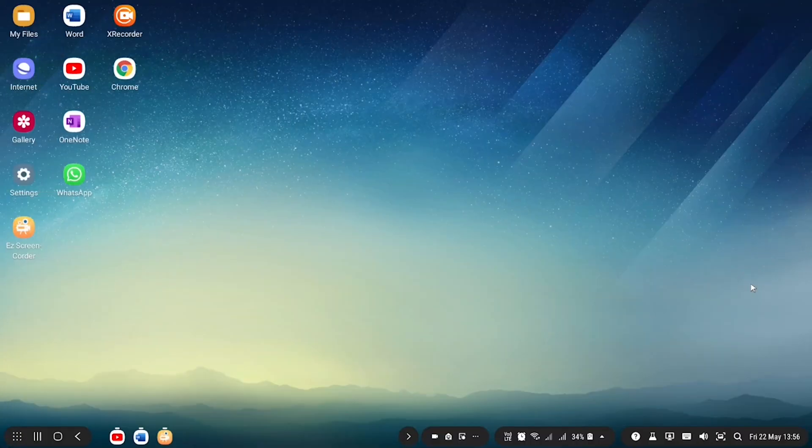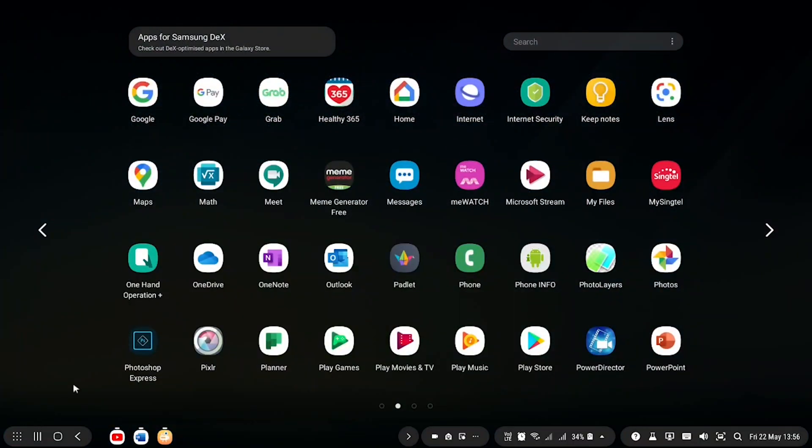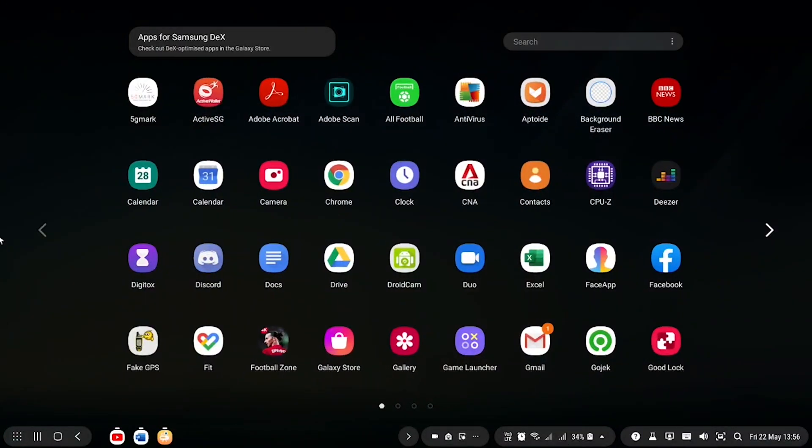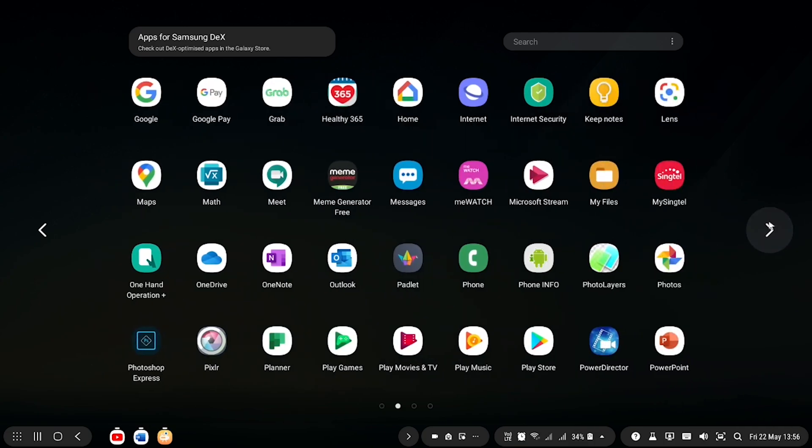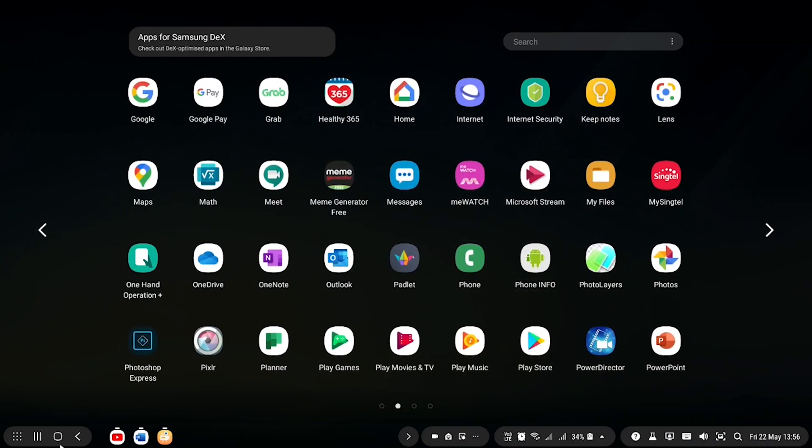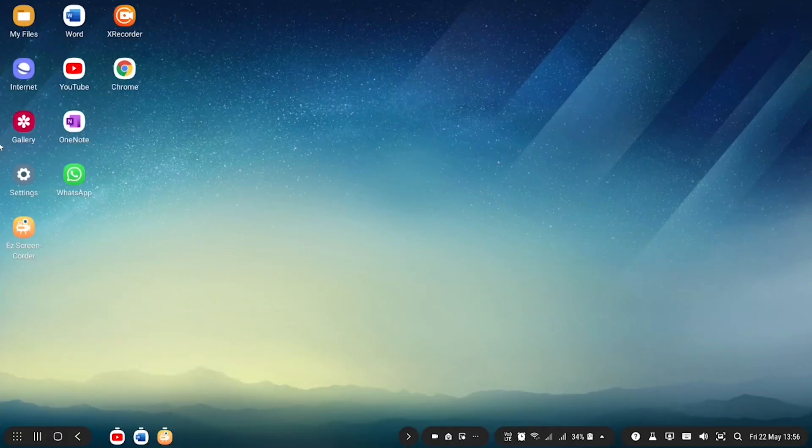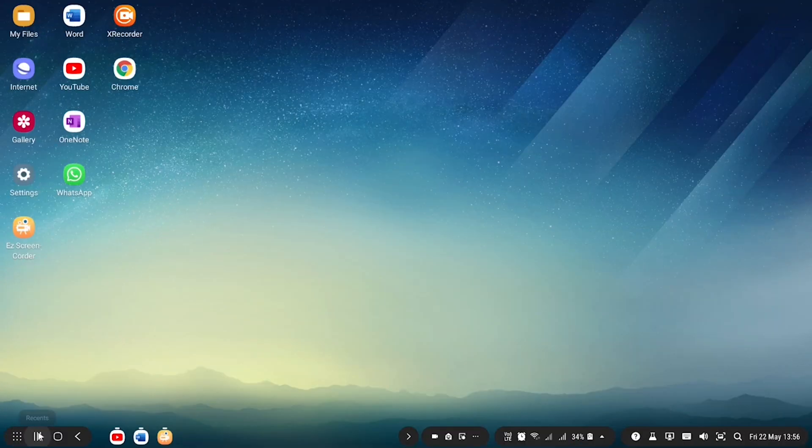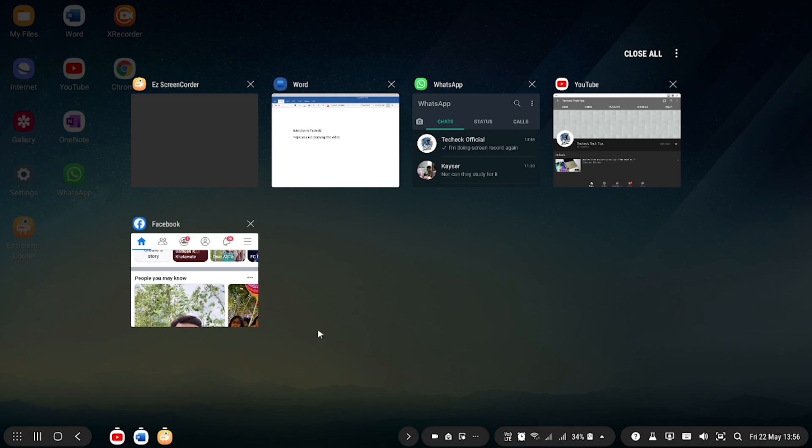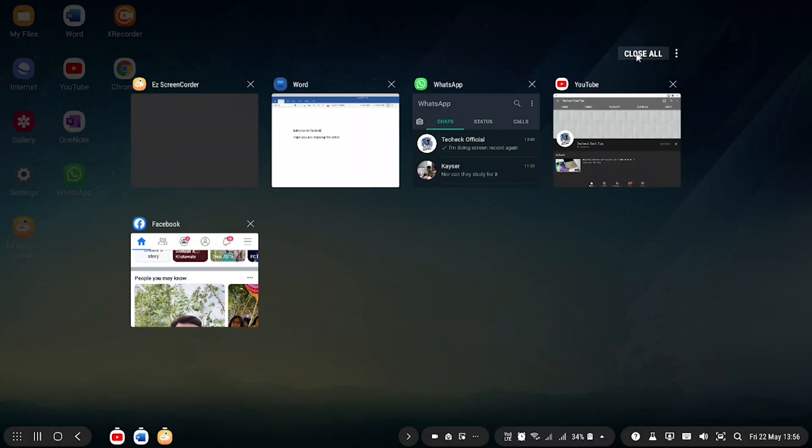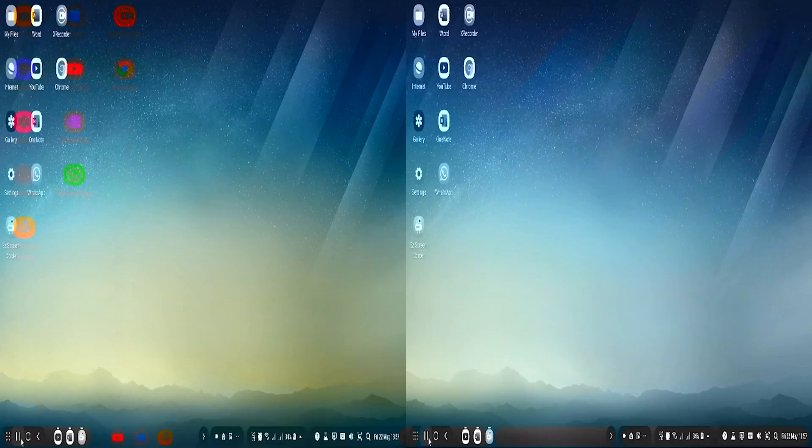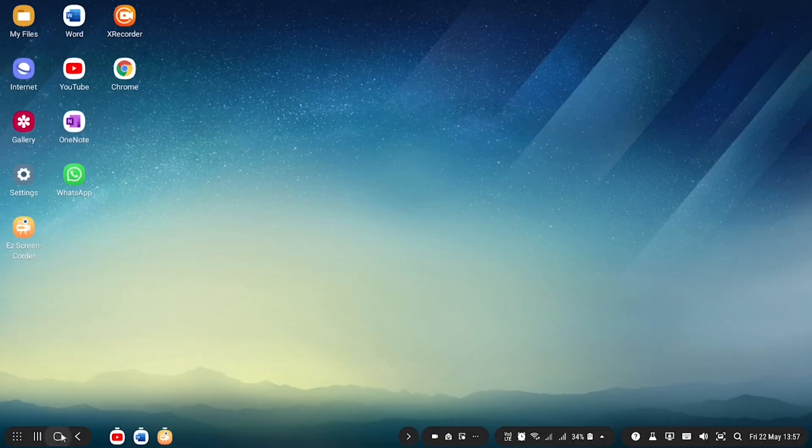So this is the home page that you're greeted with on Samsung DeX. You can click on this to view more apps. You can scroll through the different pages on your scroll view on a mouse or you can just click the buttons on each side. The navigation buttons work the same as your phone. This button works as a recent tab to see all your recent apps, just like your phone. Let's talk about the back button. Let's say you went to Chrome. The back button will bring you to your previous page.